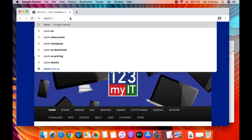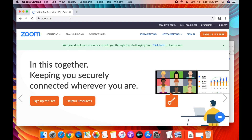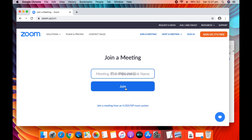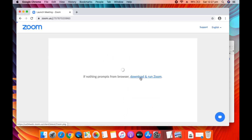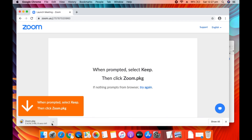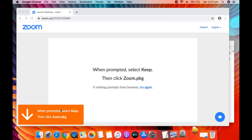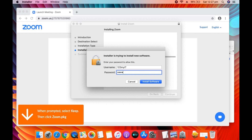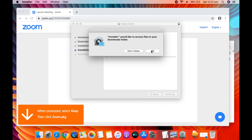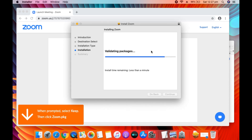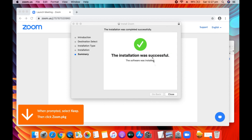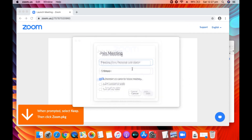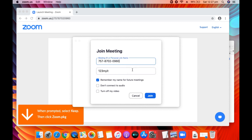Joining a meeting on a Mac is pretty much the same. Go to zoom.us in the web browser, click Join a Meeting, and copy and paste your meeting ID. If it's your first time joining a meeting, click Download and run the Zoom app. Press Continue and enter your password to install. Then paste in your meeting ID, change your name if you want, and click Join.